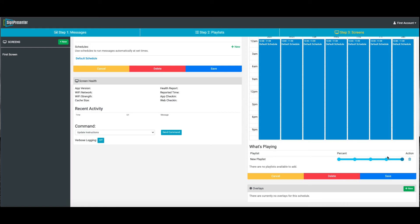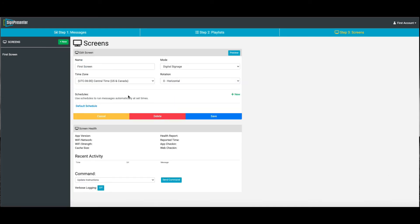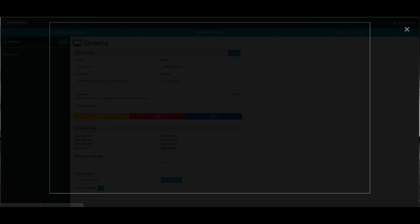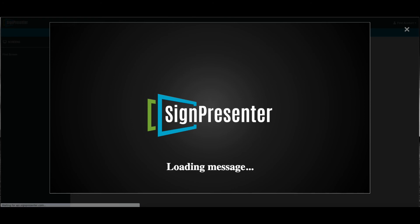Right there is the new playlist. It's at 100%. This is a slider that moves up and down. So if you have more playlists, you can choose how much you want. Click Save, and now we can preview and see that slide is playing on our screen.